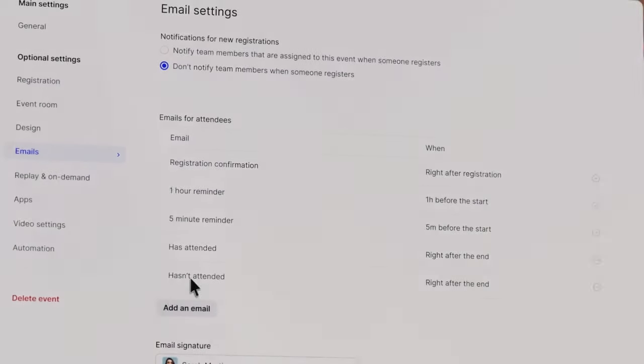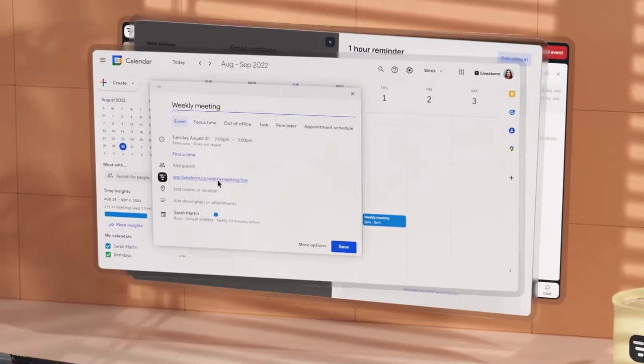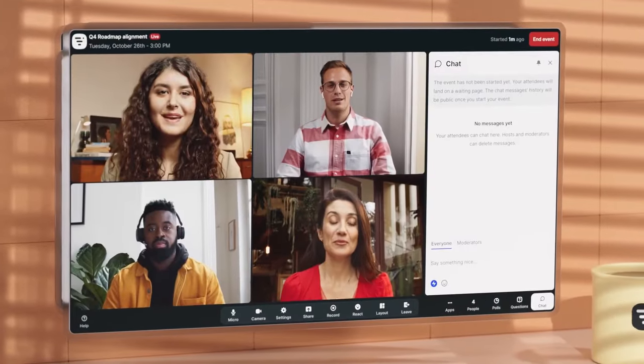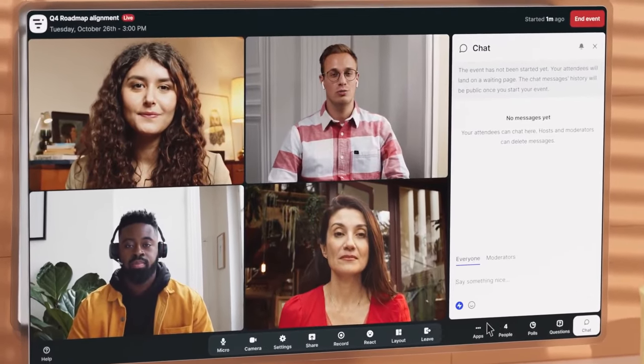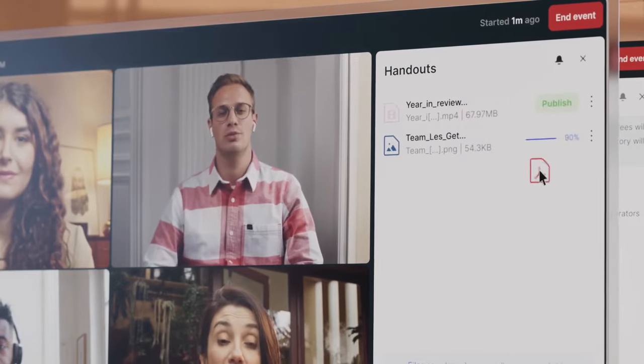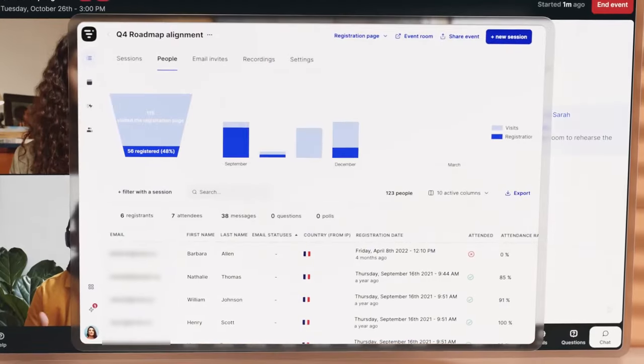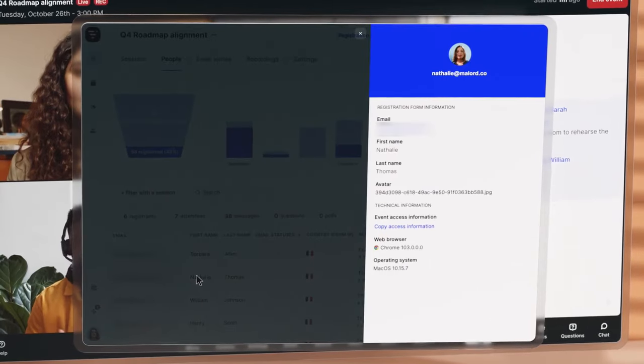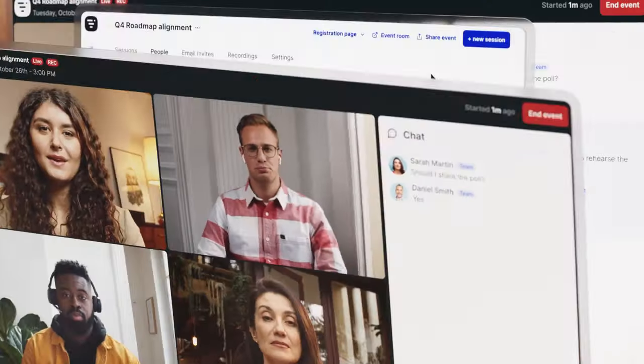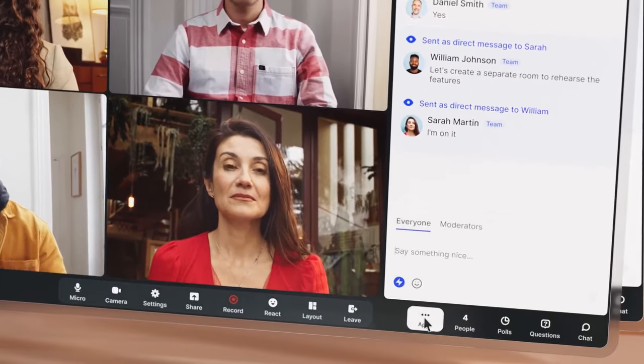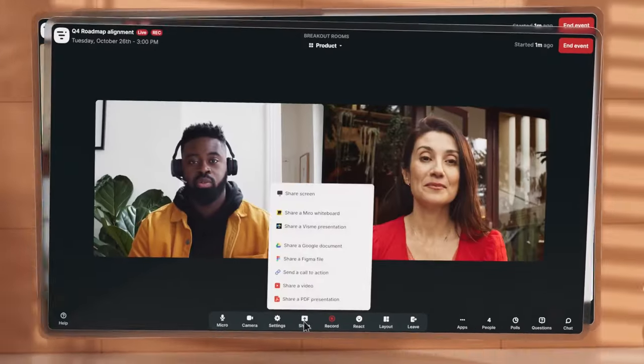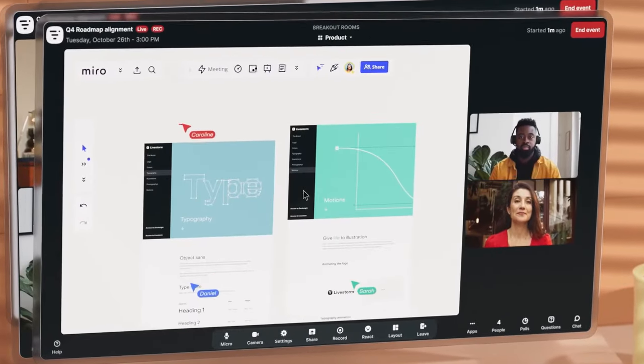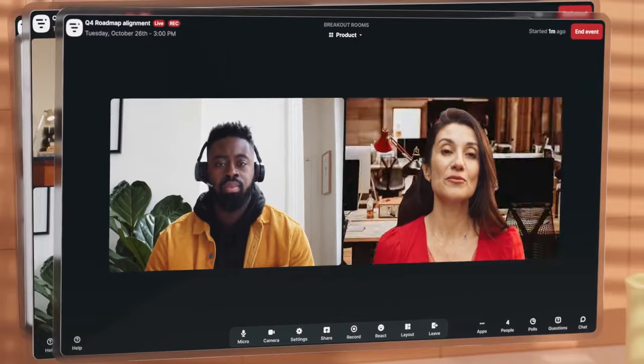Livestorm offers a professional online meeting platform designed to facilitate seamless and engaging remote collaboration. This platform stands out for its ease of use and comprehensive features, making it an ideal choice for businesses looking to enhance their virtual meeting experiences. The platform allows users to join meetings quickly and securely through a browser-based virtual meeting app, eliminating the need for lengthy downloads or setups. Livestorm's focus on engagement is evident in its features like virtual whiteboards, breakout rooms, and media sharing which make online meetings more interactive and productive.